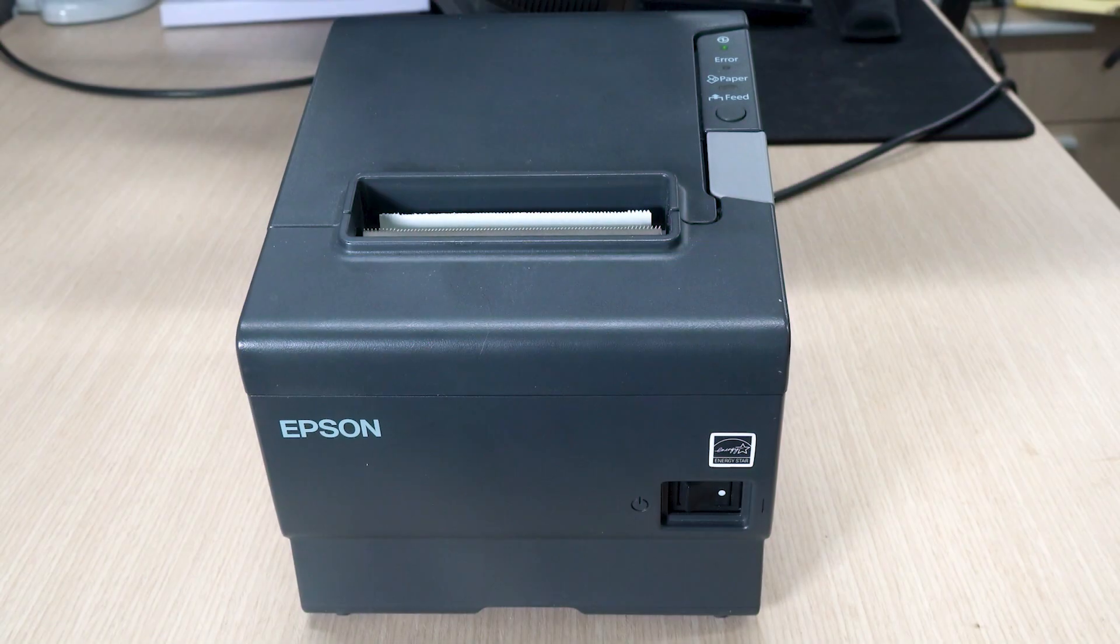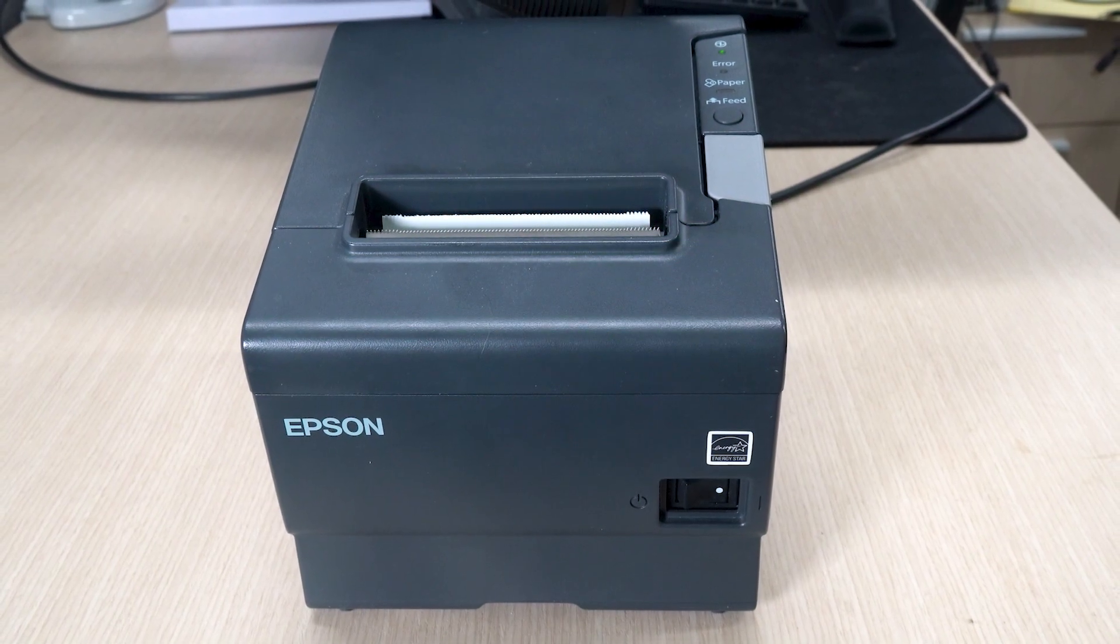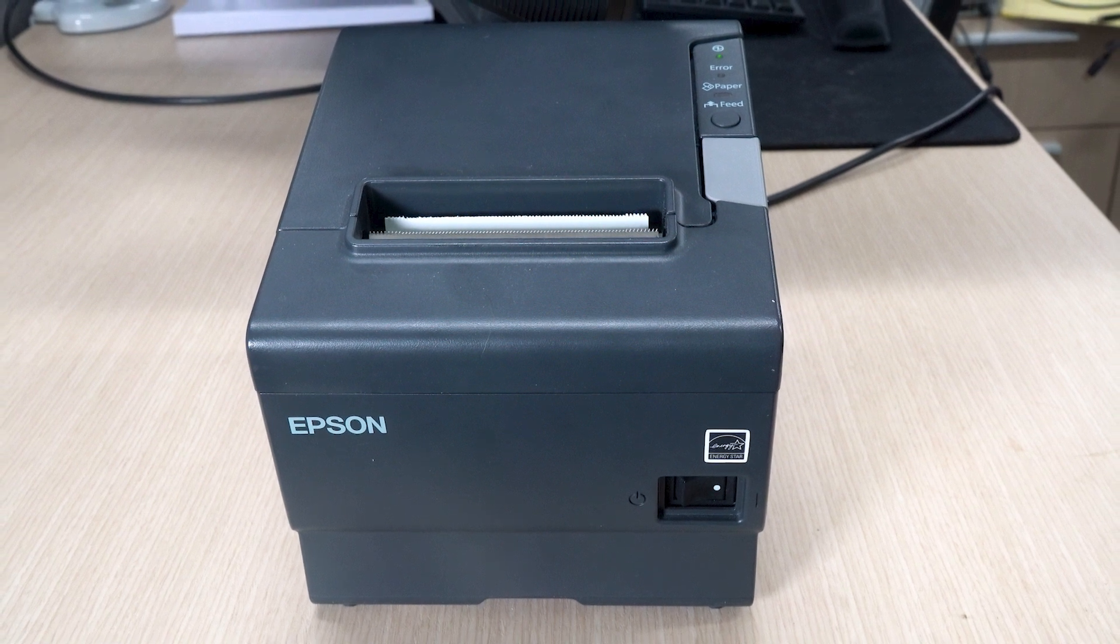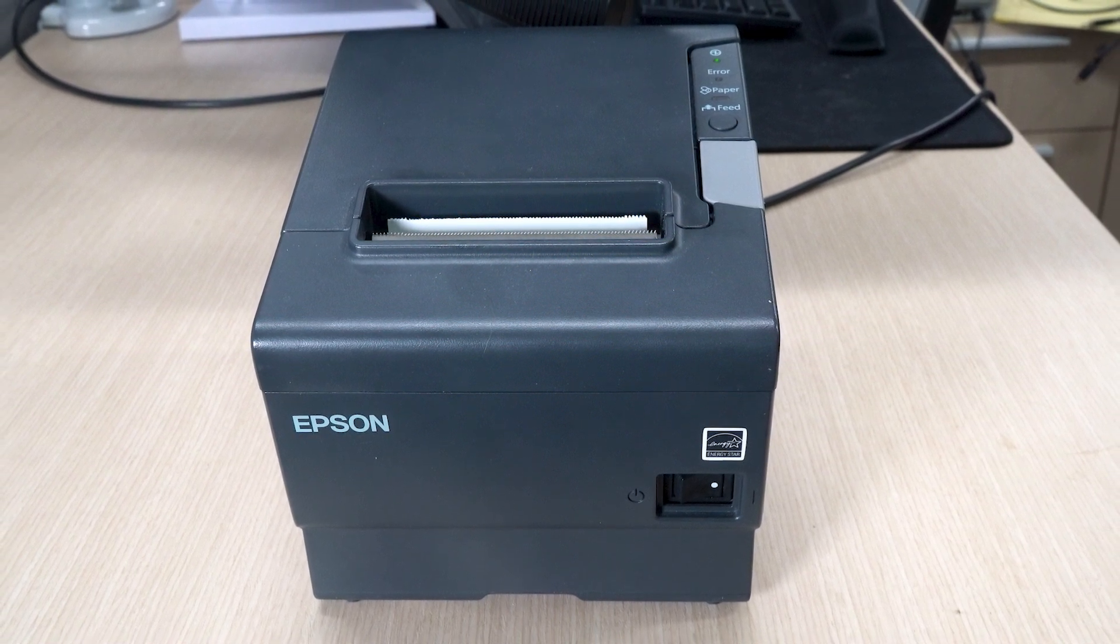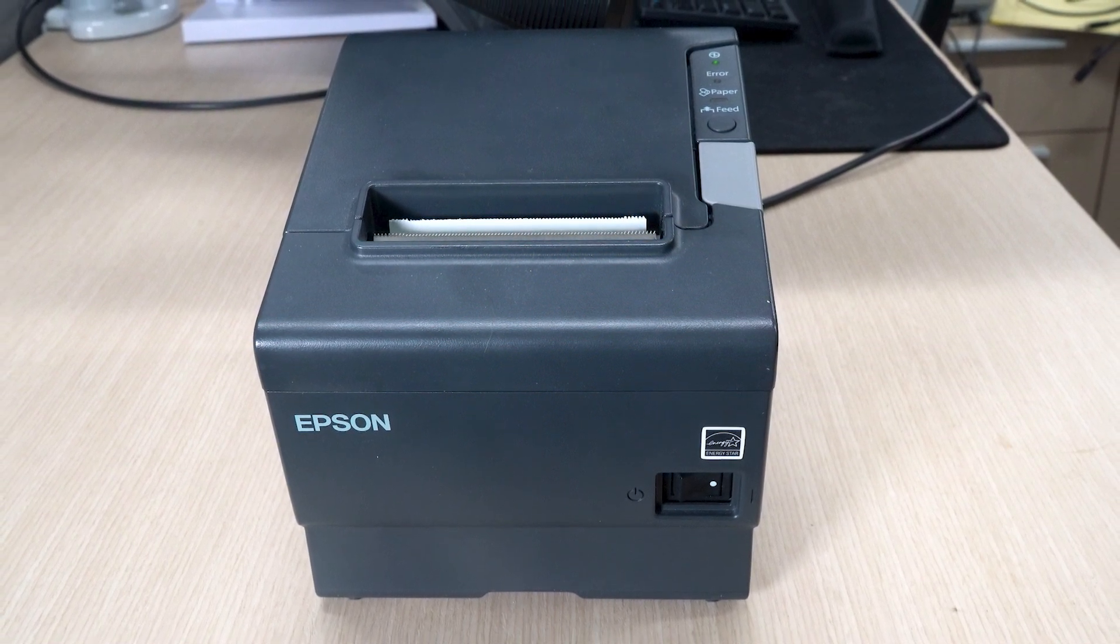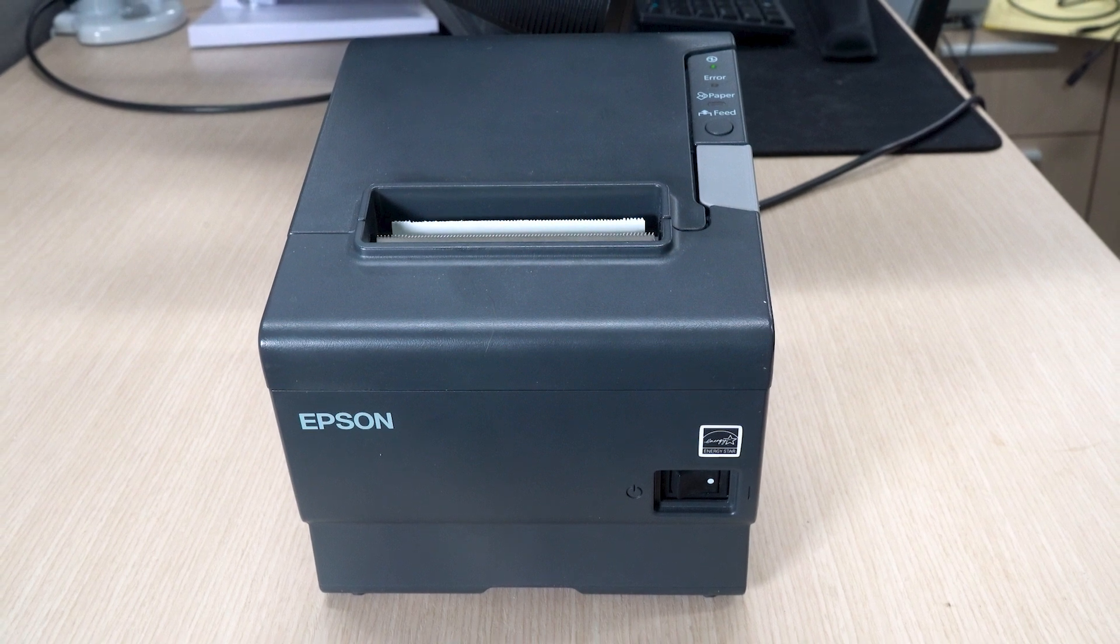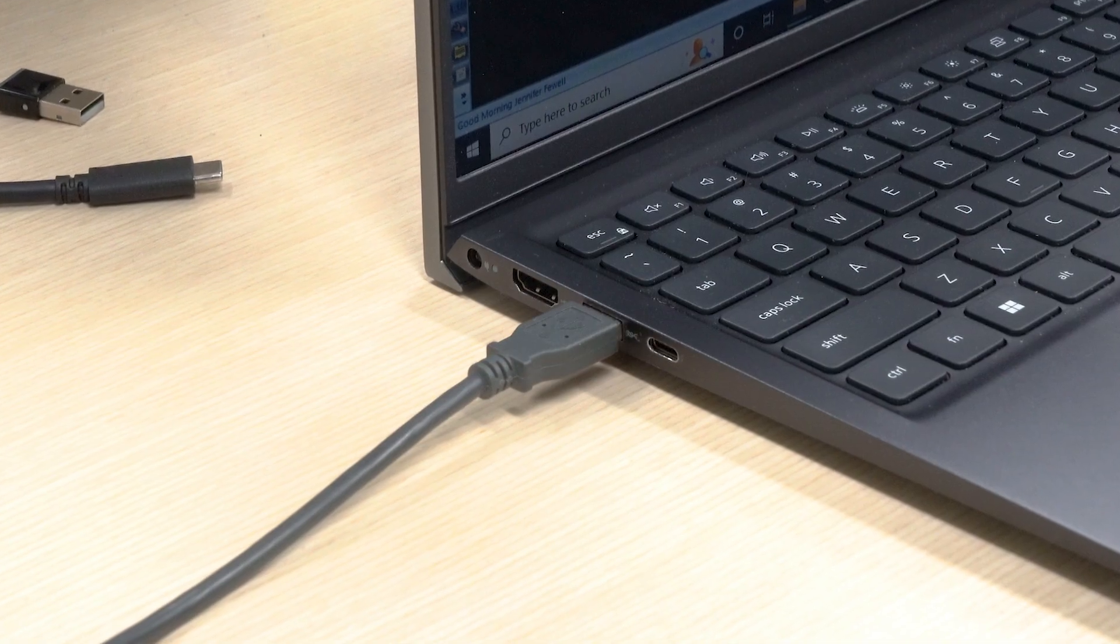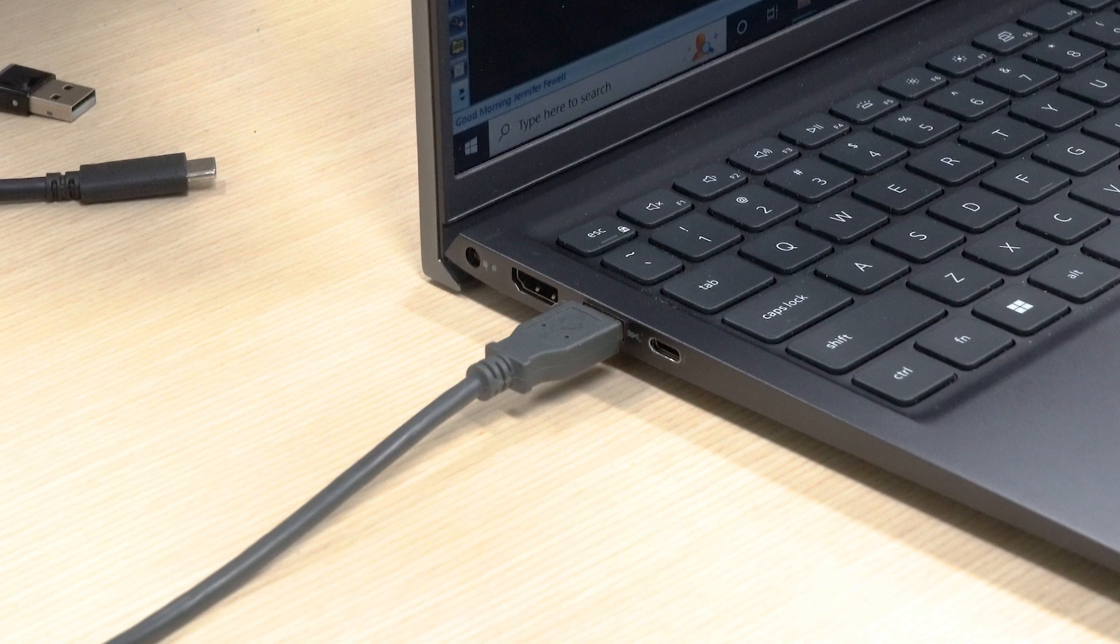We can now go over setting up the Epson TM-T88V receipt printer. First, make sure that you are using the device connected to your Epson printer.